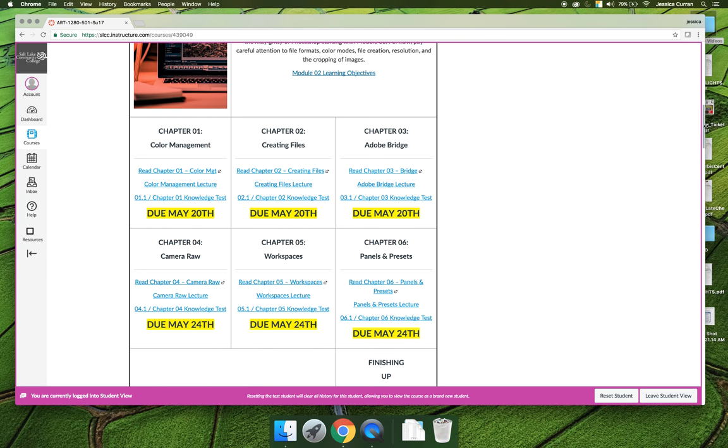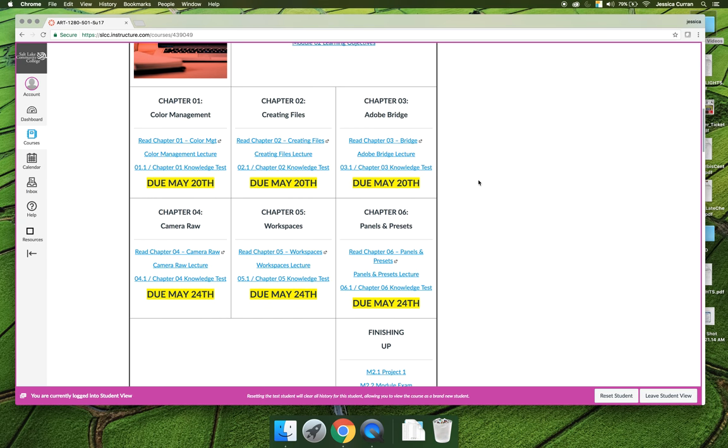Each chapter is covered, chapters 1 through 24 in your textbook, and each chapter will have at least three items listed under it. So Chapter 1, Color Management, is the first chapter that we'll be working on this semester.